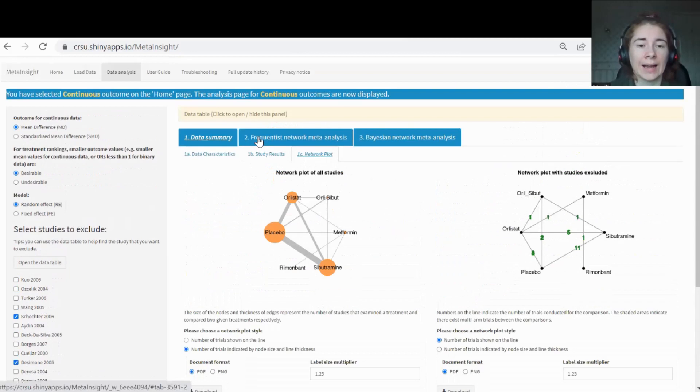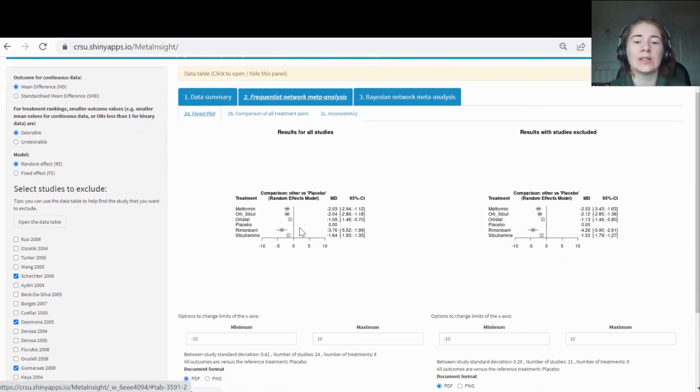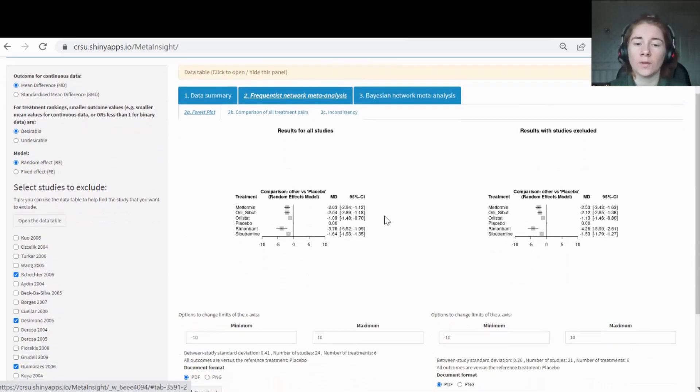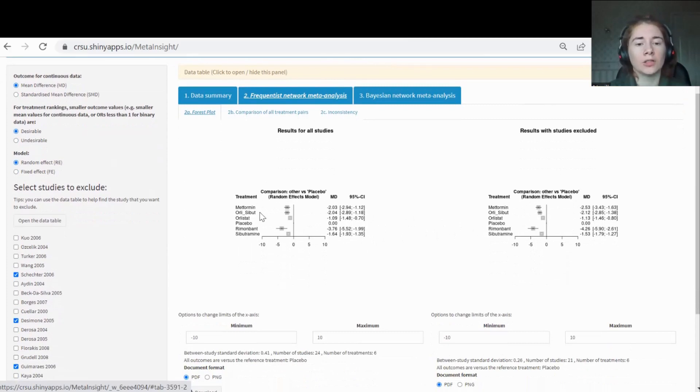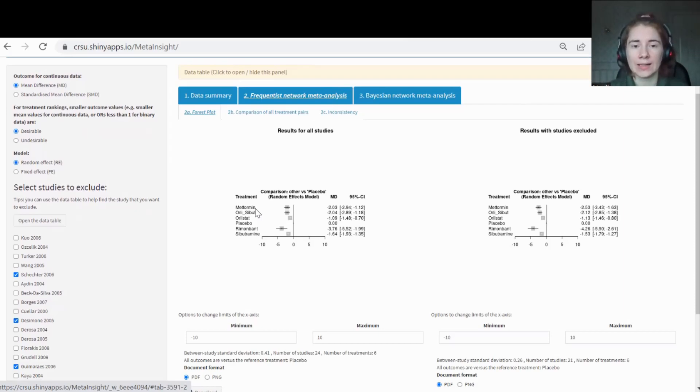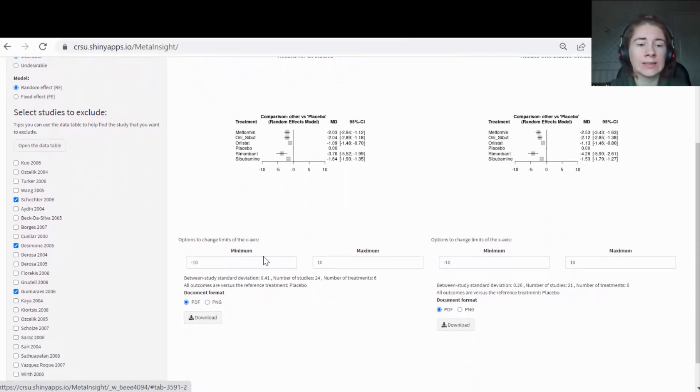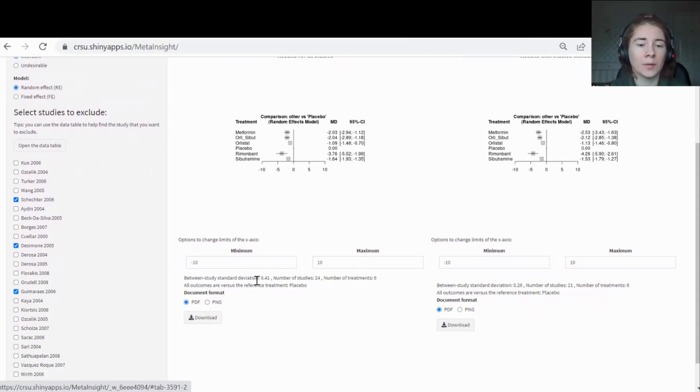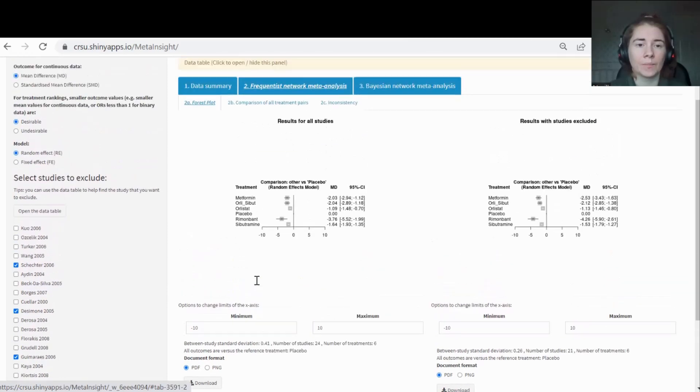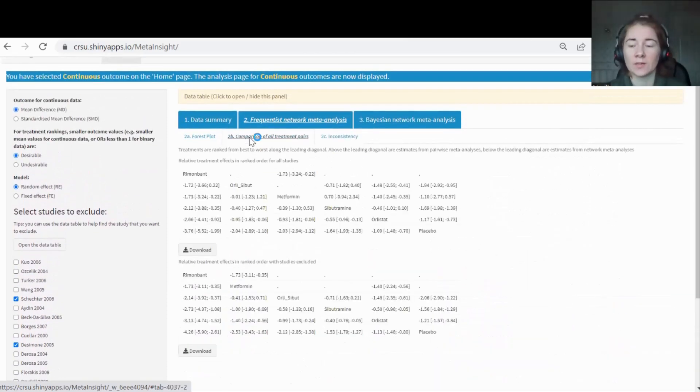Let's get into some analysis. Tab two is where you do your frequentist meta-analysis and this is all done straight away. We can see the two forest plots already and we can compare them. The forest plot shows the treatment effect of every treatment versus a reference treatment. The way you decide your reference treatment is by labeling it with the number one in your data. So think about that carefully when you put data together. Whatever is number one you need to make sure is your reference treatment. So here we've put that as placebo. There's some extra options. You can change the limits of the x-axis depending on your needs and you can also download the plot. And then at the bottom here also has some extra information such as the between study standard deviation.